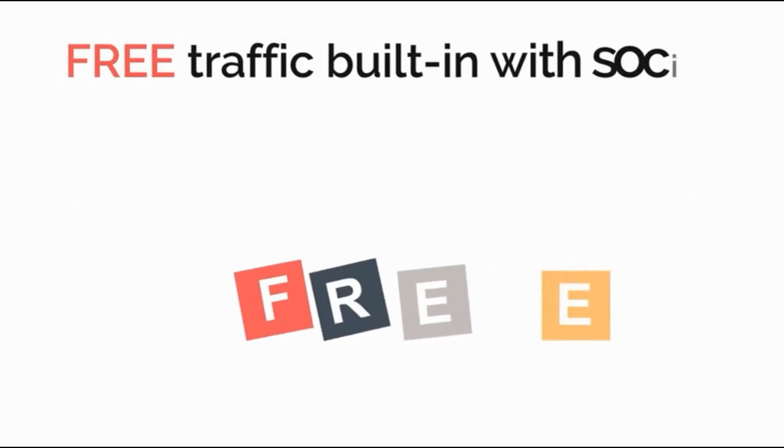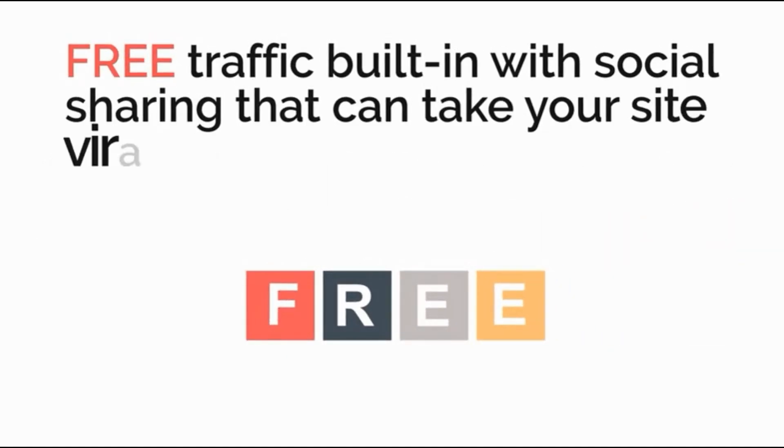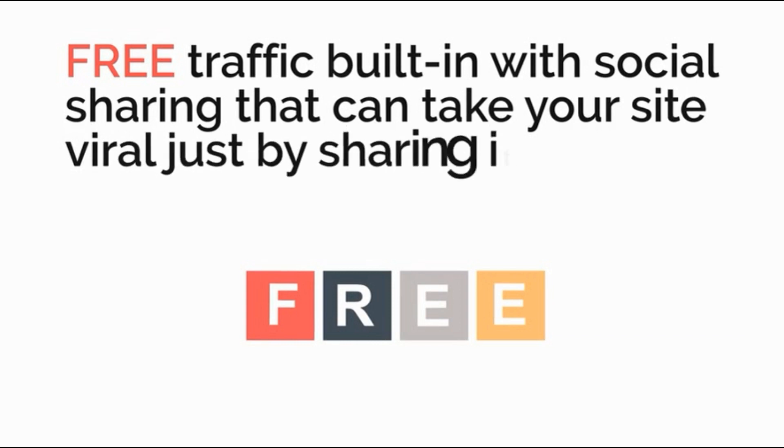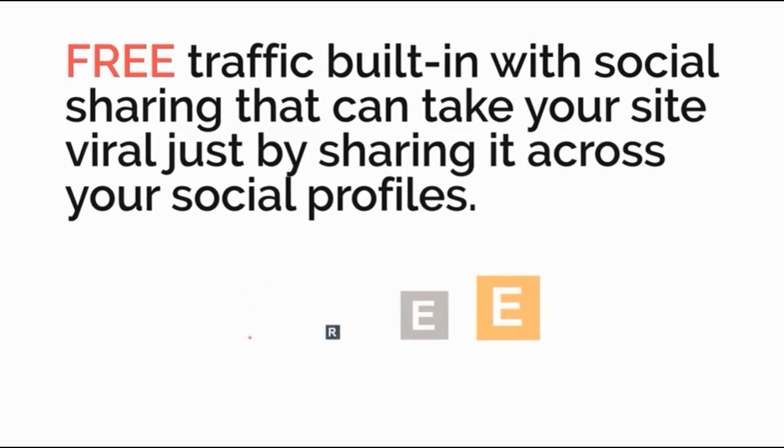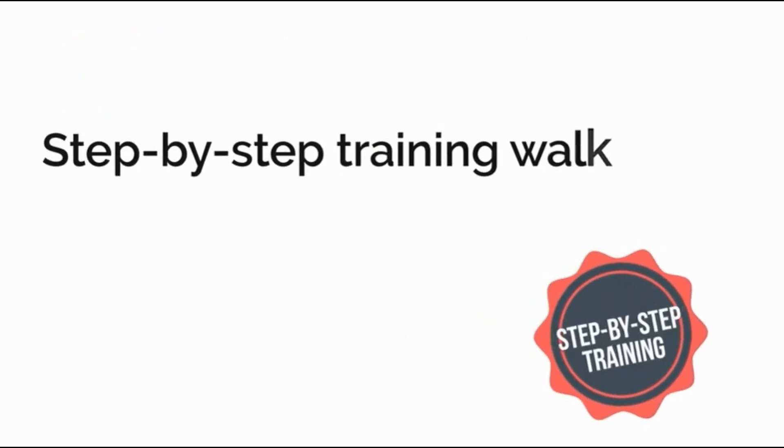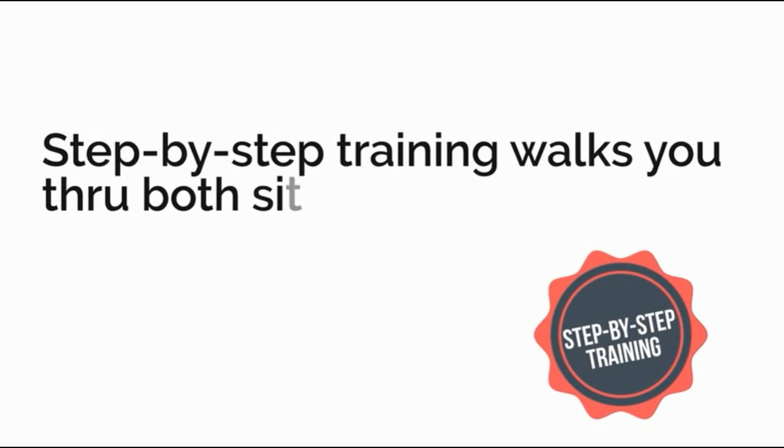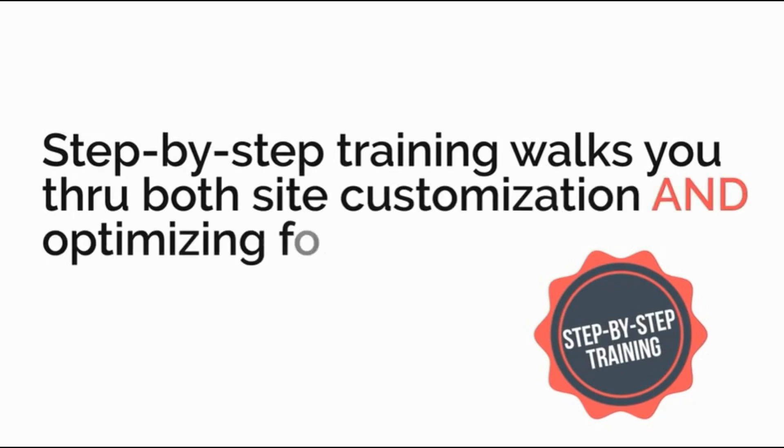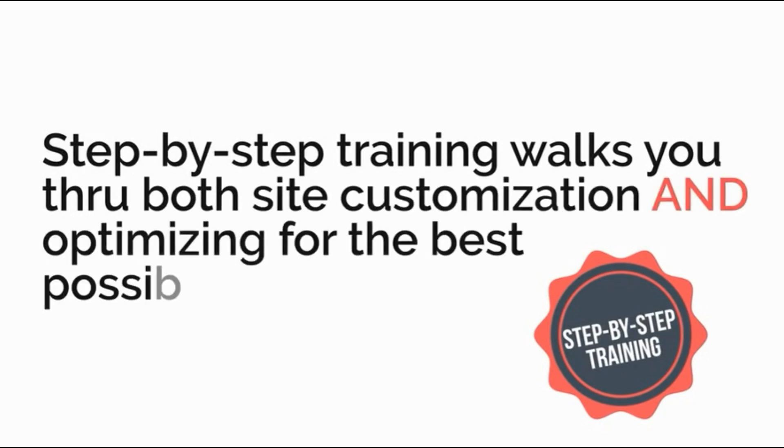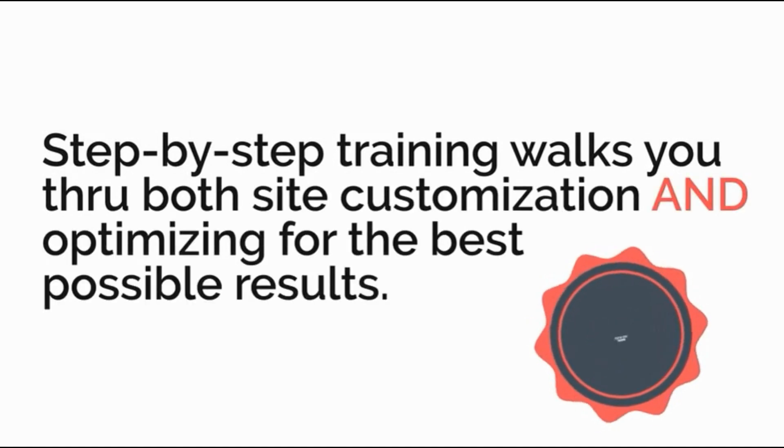Free traffic built in with social sharing that can take your site viral just by sharing it across your social profiles. Step-by-step training walks you through both site customization and optimizing for the best results possible.